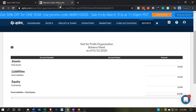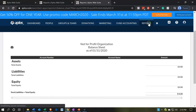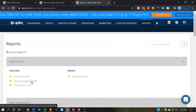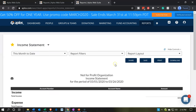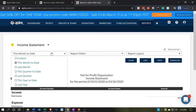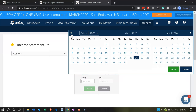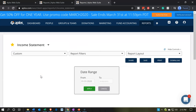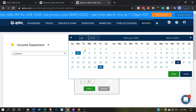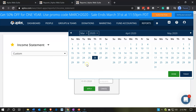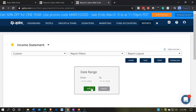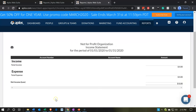I'll do the same thing for the income statement — right-click on the tab, duplicate it, go to the reports tab, and open up the income statement report. Setting a custom date range of January 1st to January 31st, we have nothing recorded thus far on the income statement either.